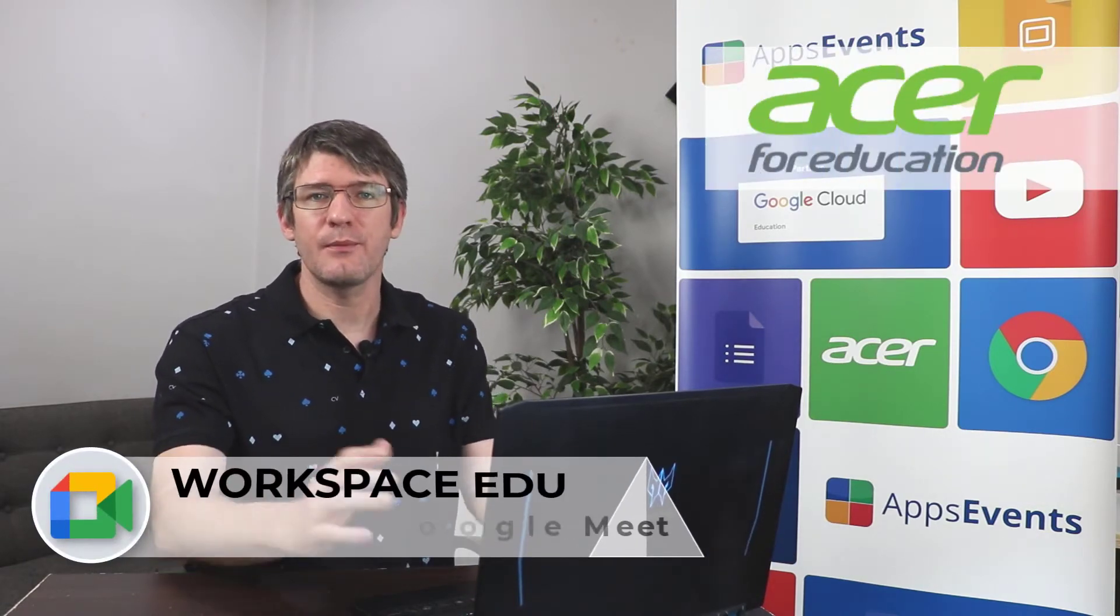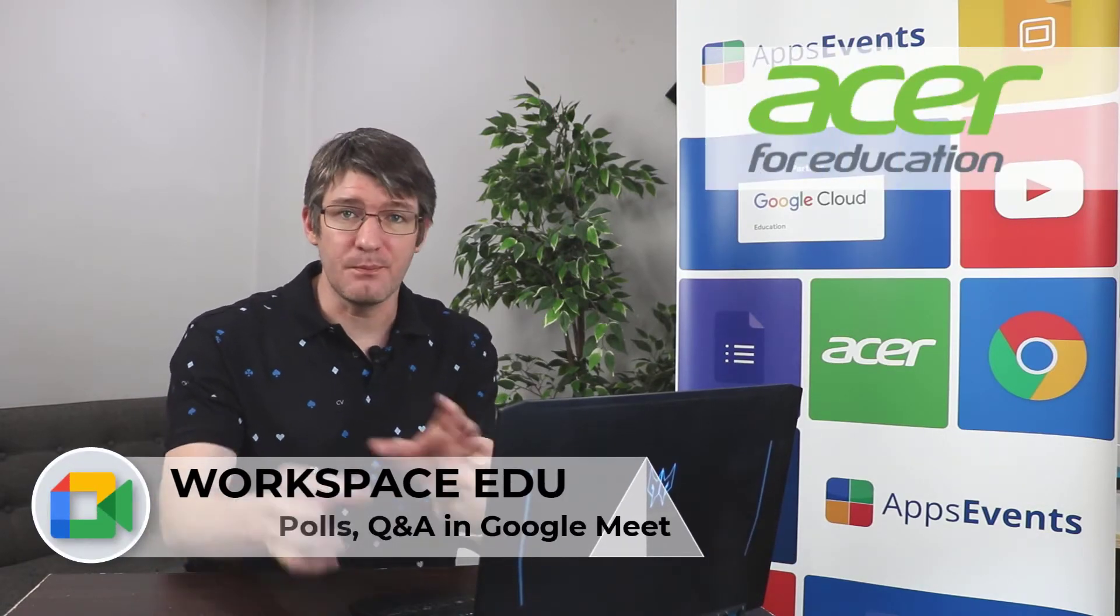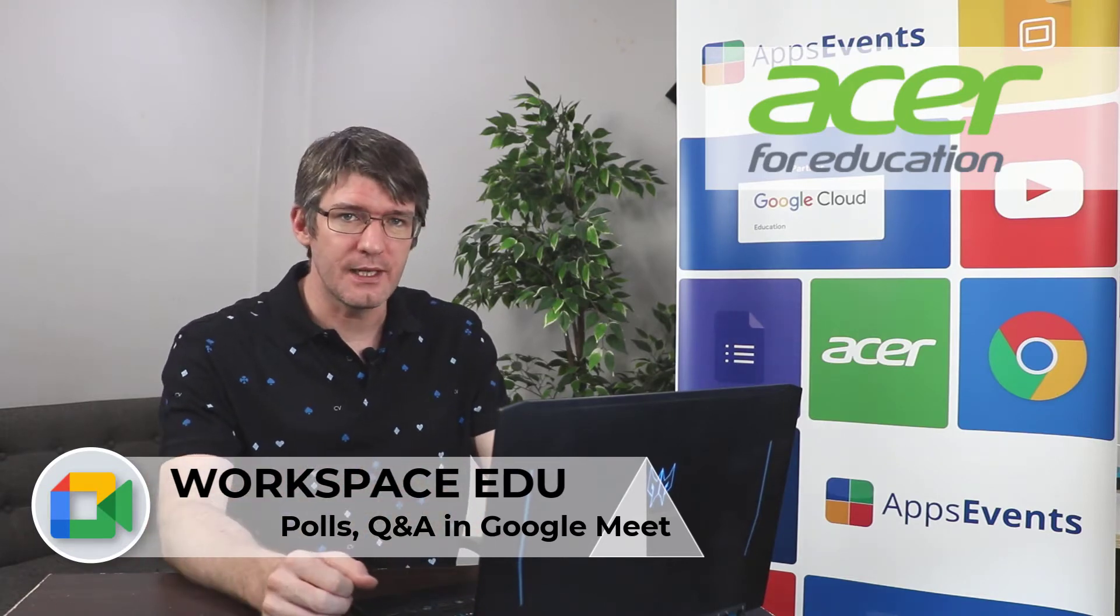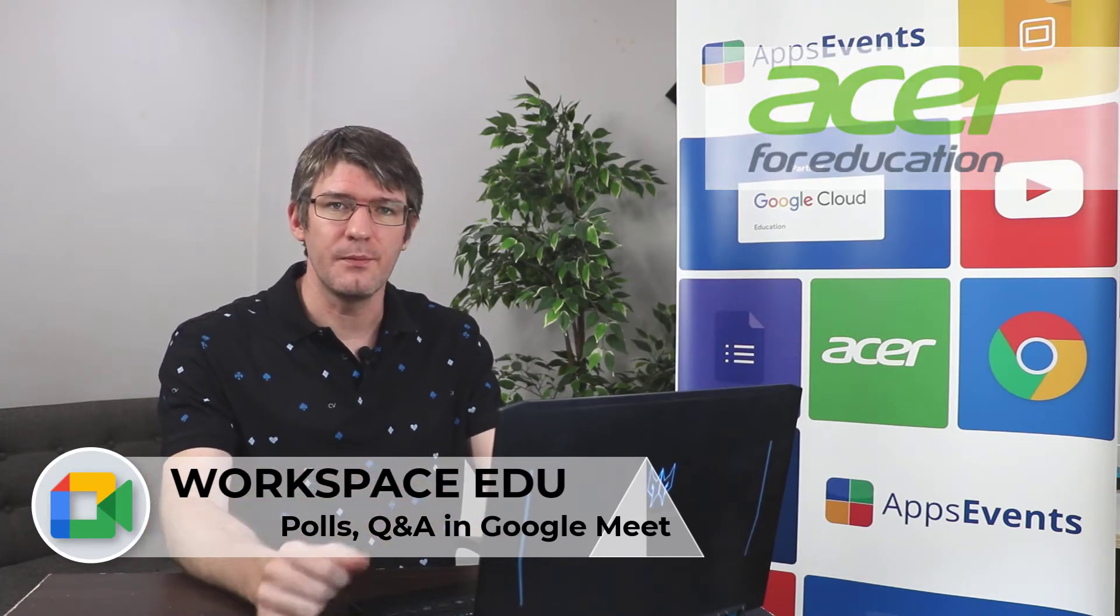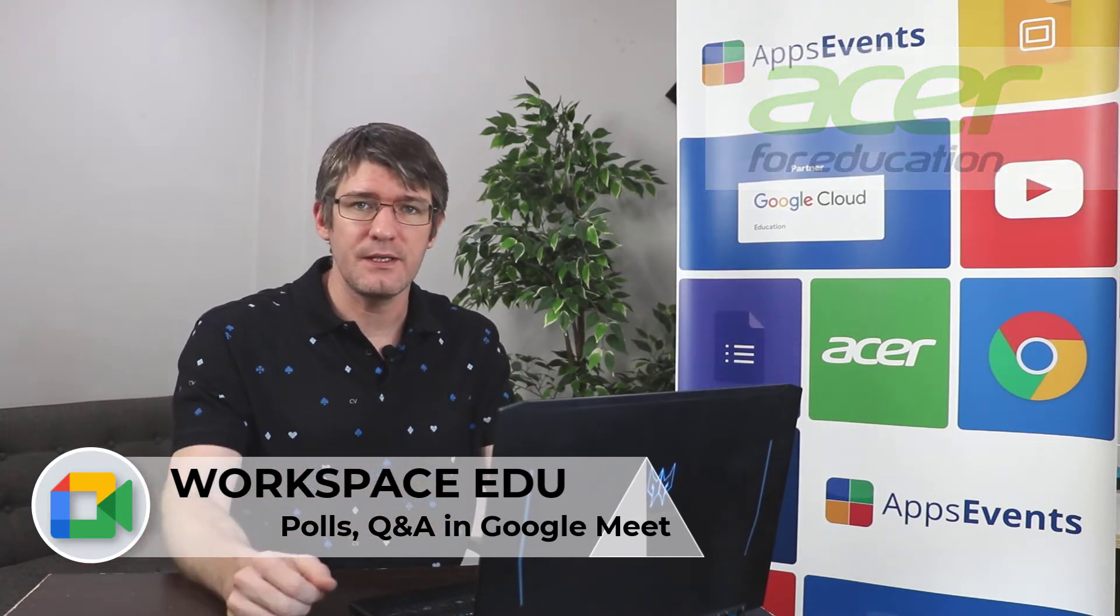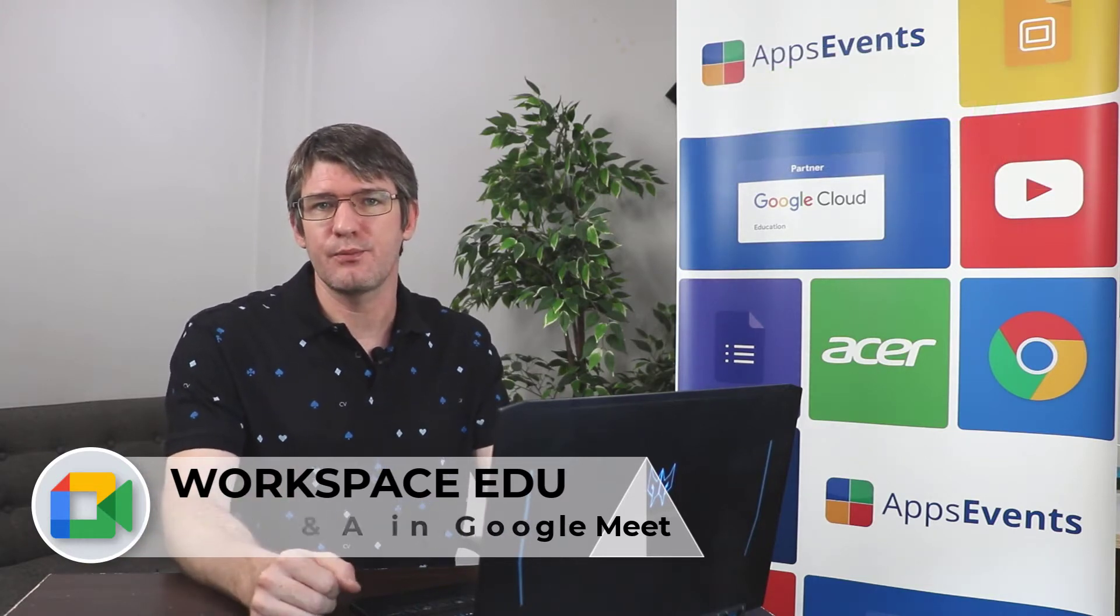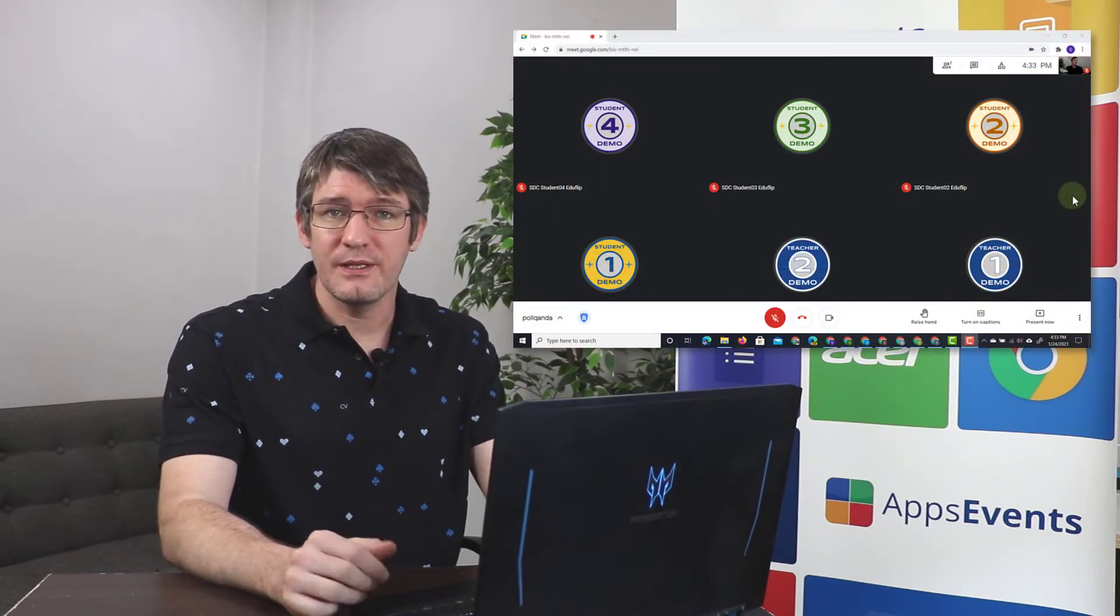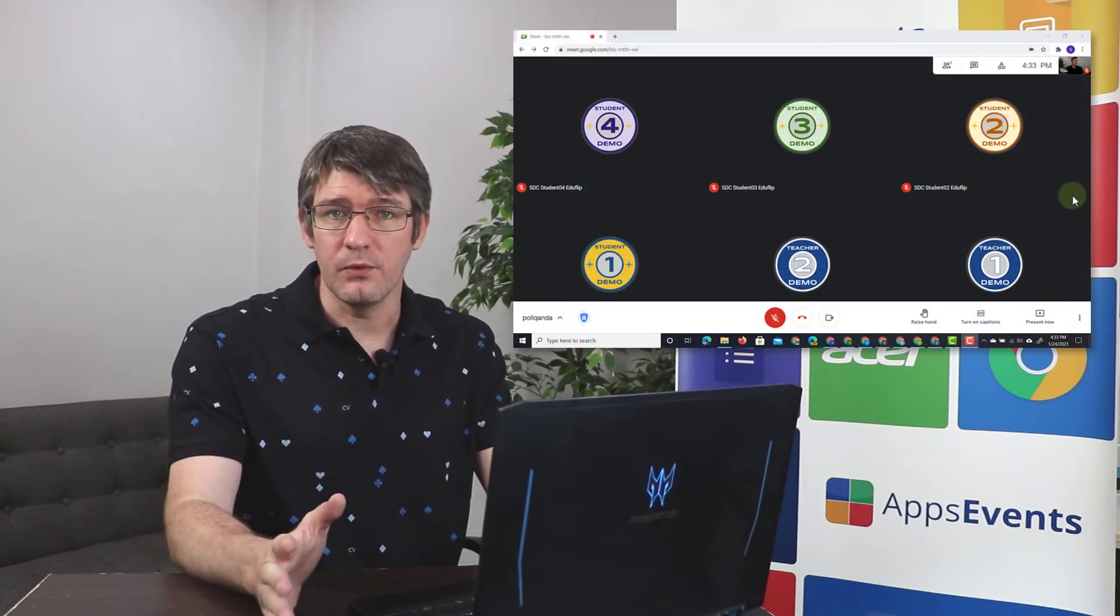In today's video I'm going to be looking at the polls and Q&A functionality of Google Meet. Now this is an enterprise feature, and if you do not have an enterprise account I will leave more information about enterprise accounts in the description below. Let's jump into a Google Meet and start off with a simple poll.